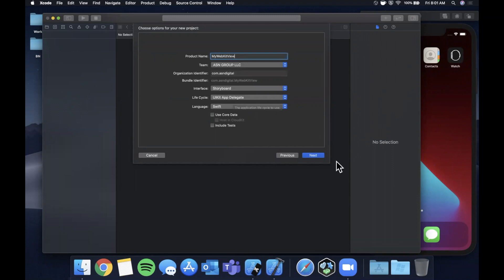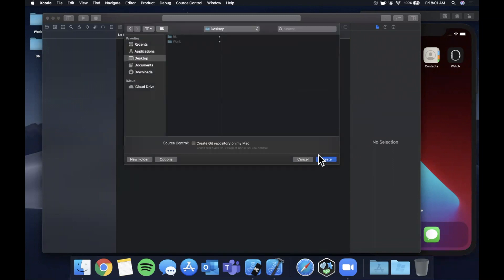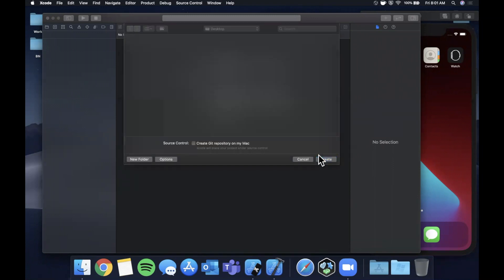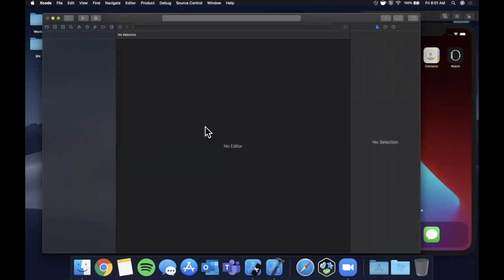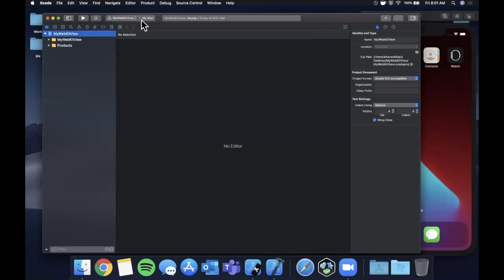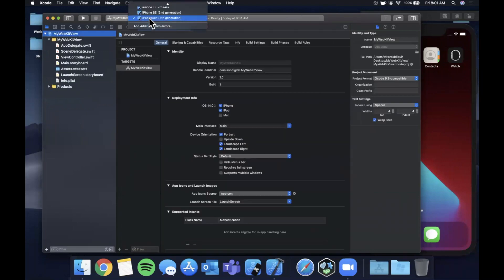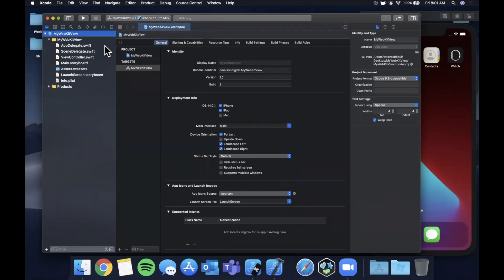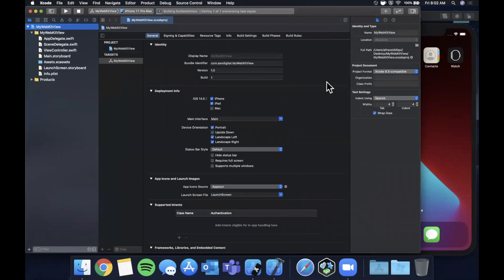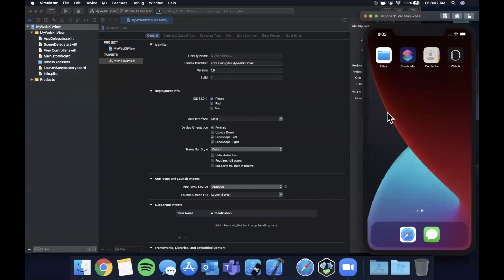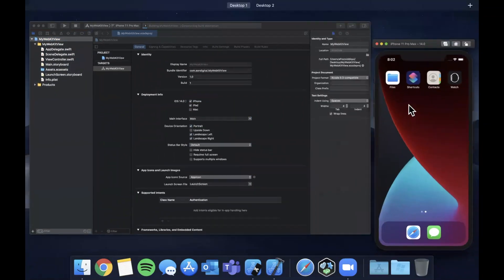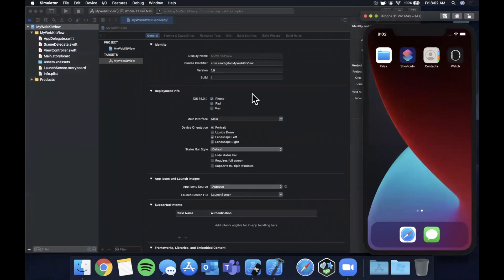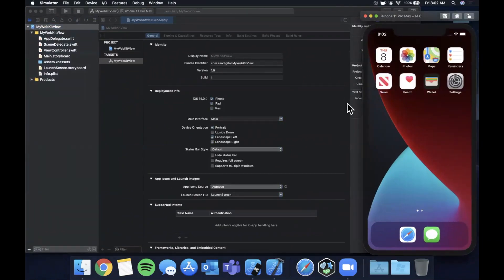Let's go ahead and continue and save this project. First and foremost before we get into the code, let's pick a simulator in our list here. Go with the Pro Max and hit the run button to get the simulator nice and ready.